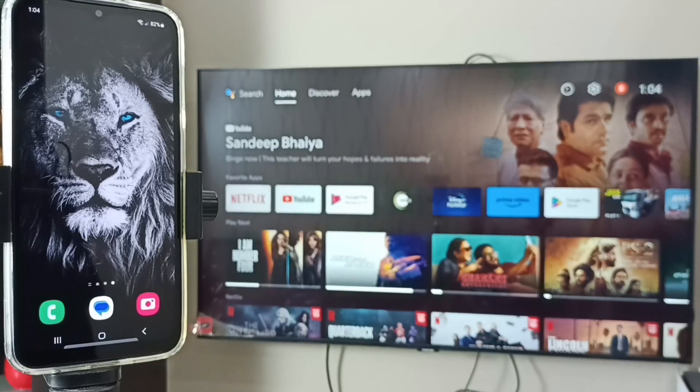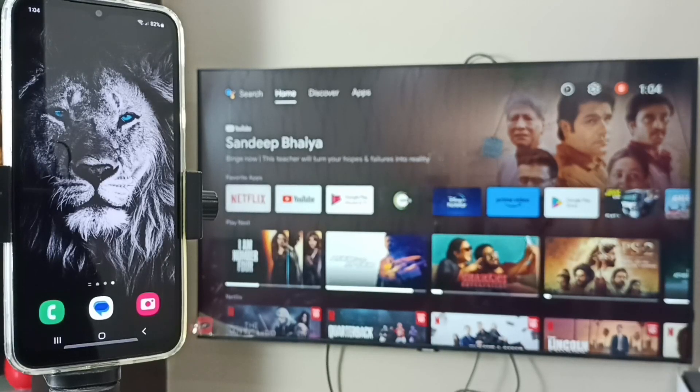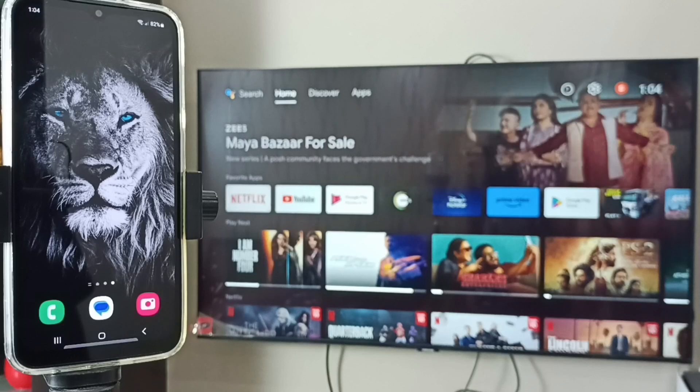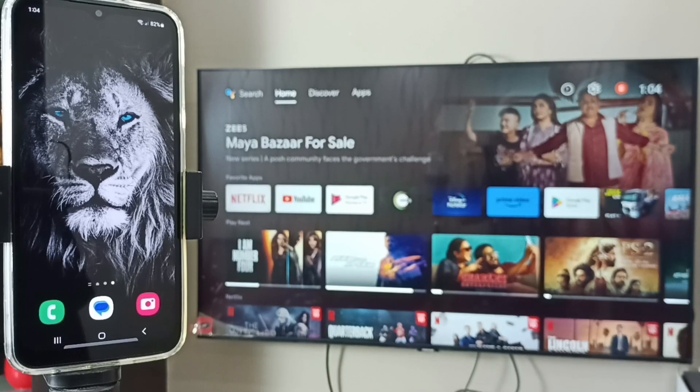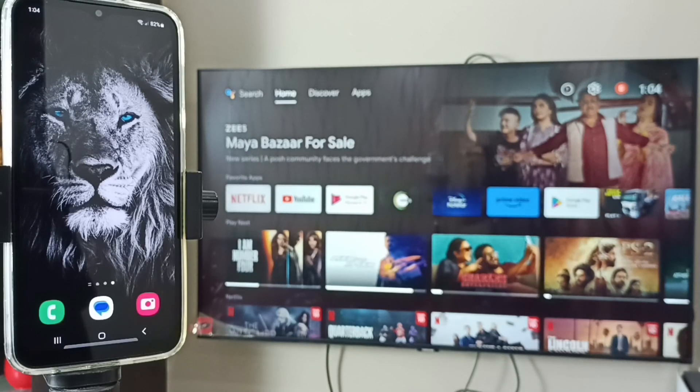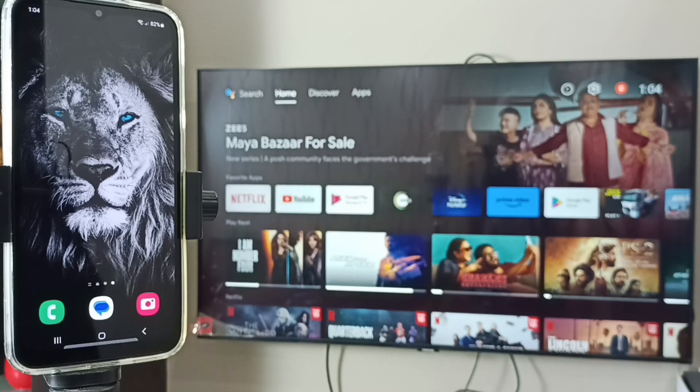Hi friends, this video shows how to do screen mirroring. First, we have to ensure that both mobile phone and TV are connected to the same Wi-Fi network. We can also use mobile hotspot.